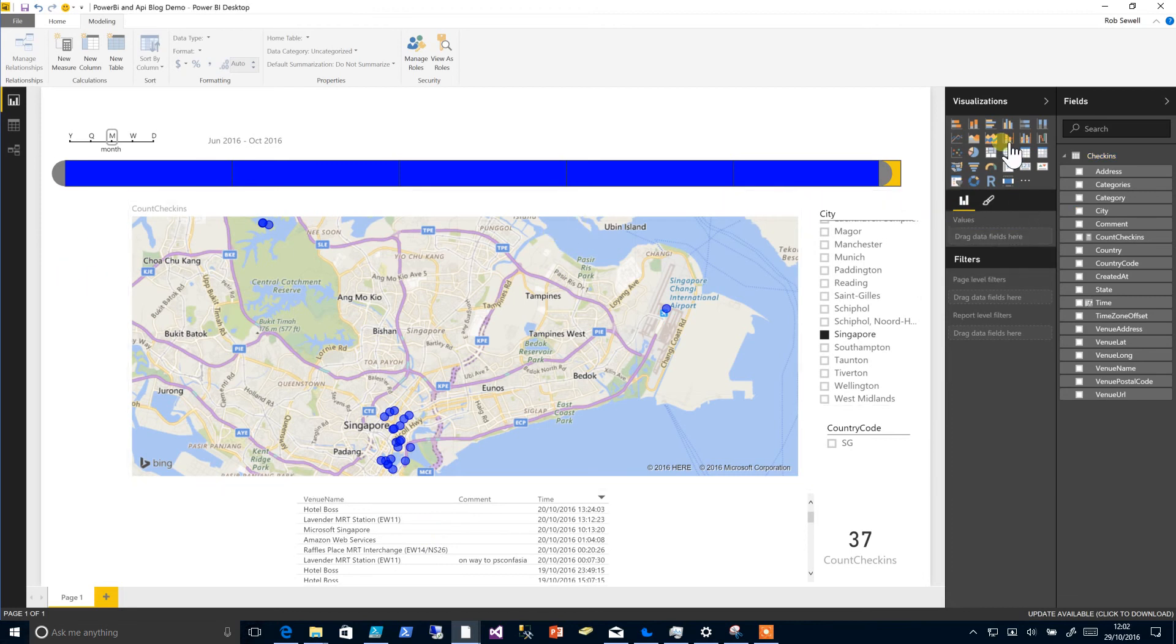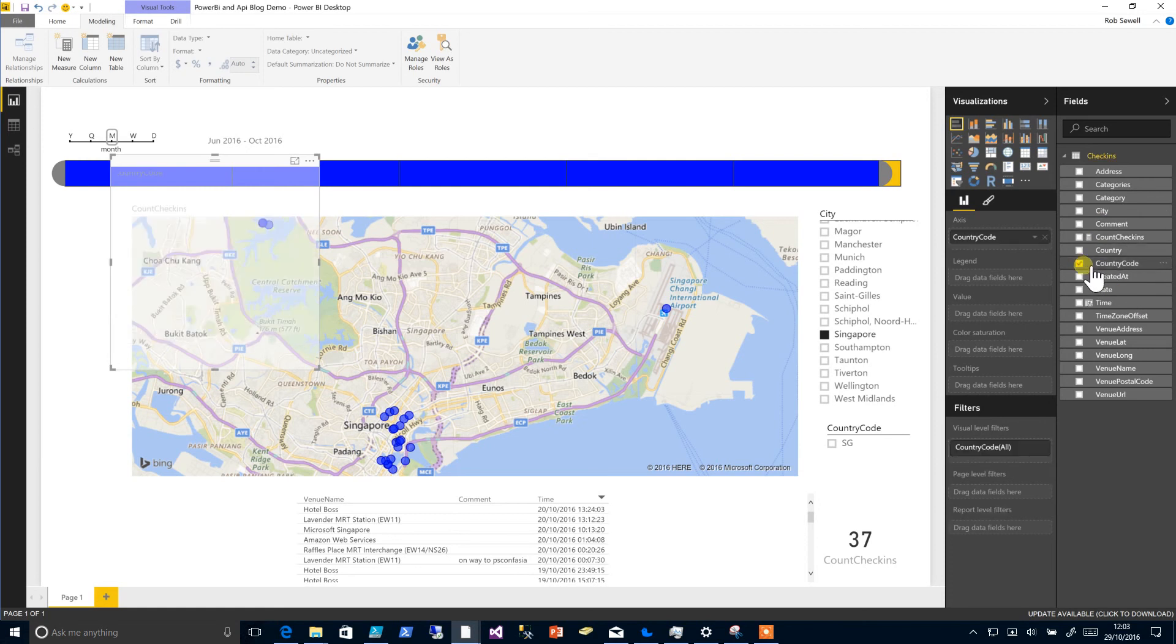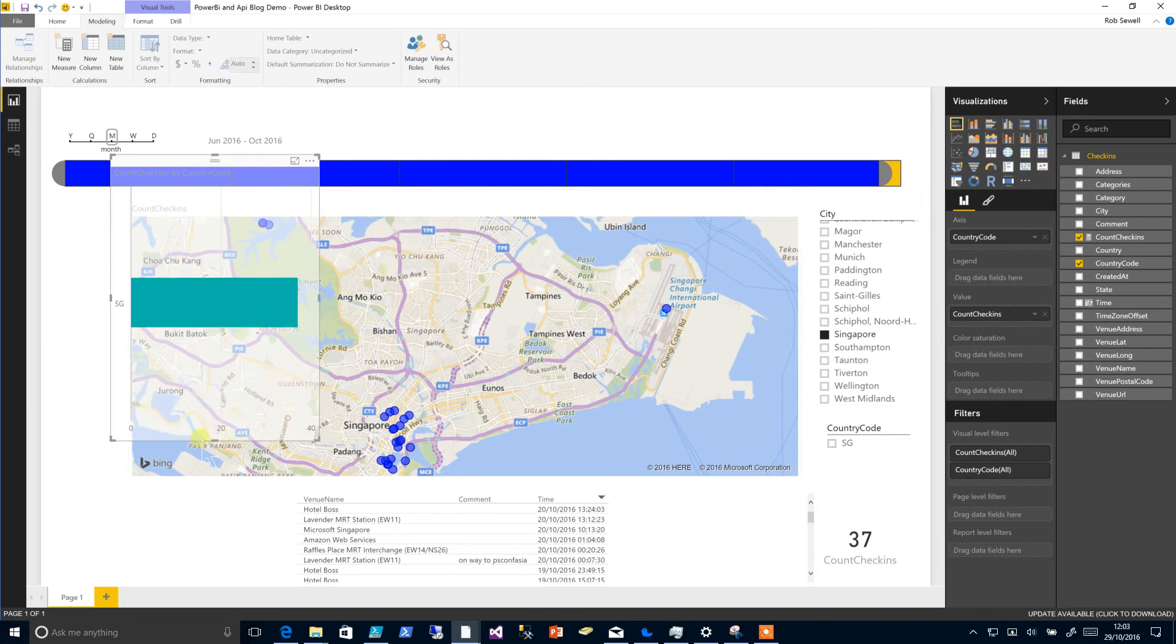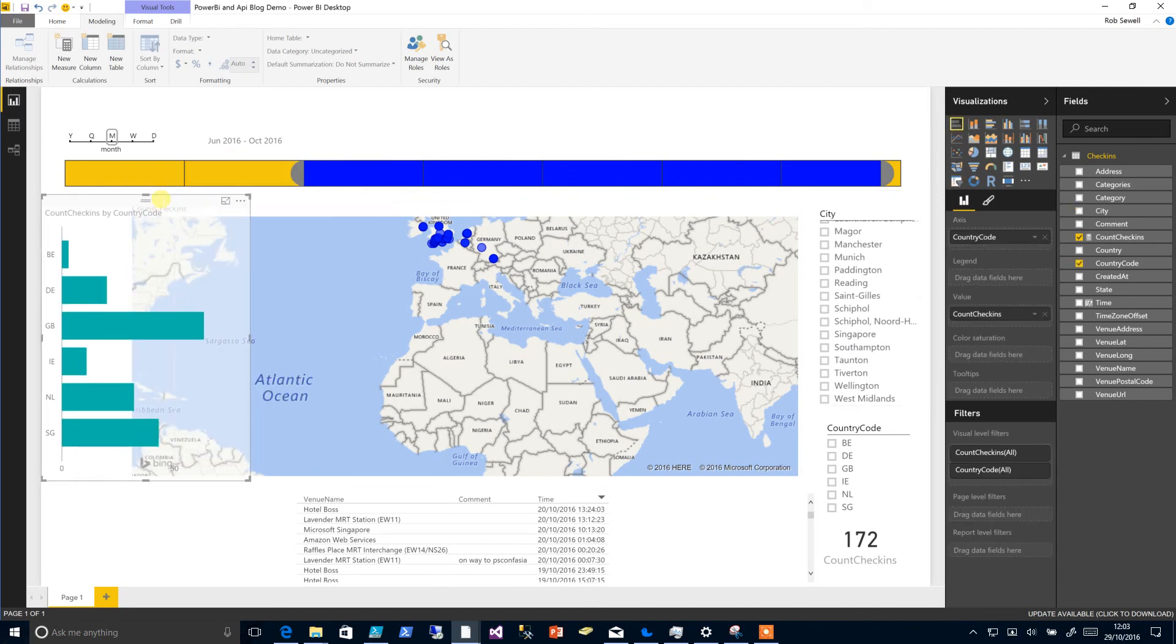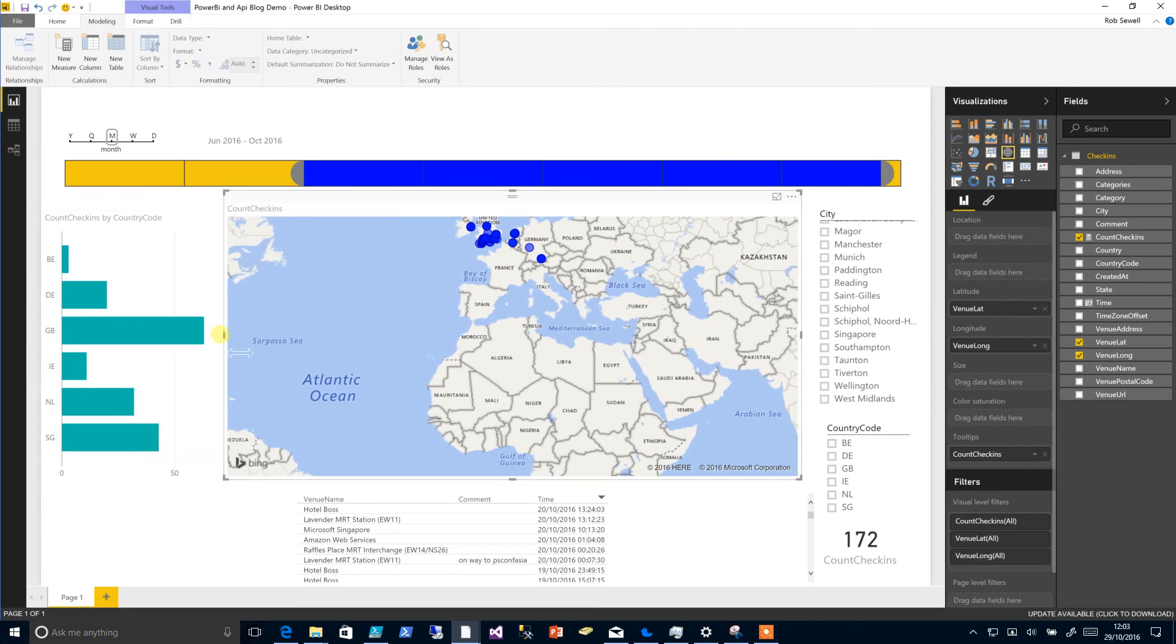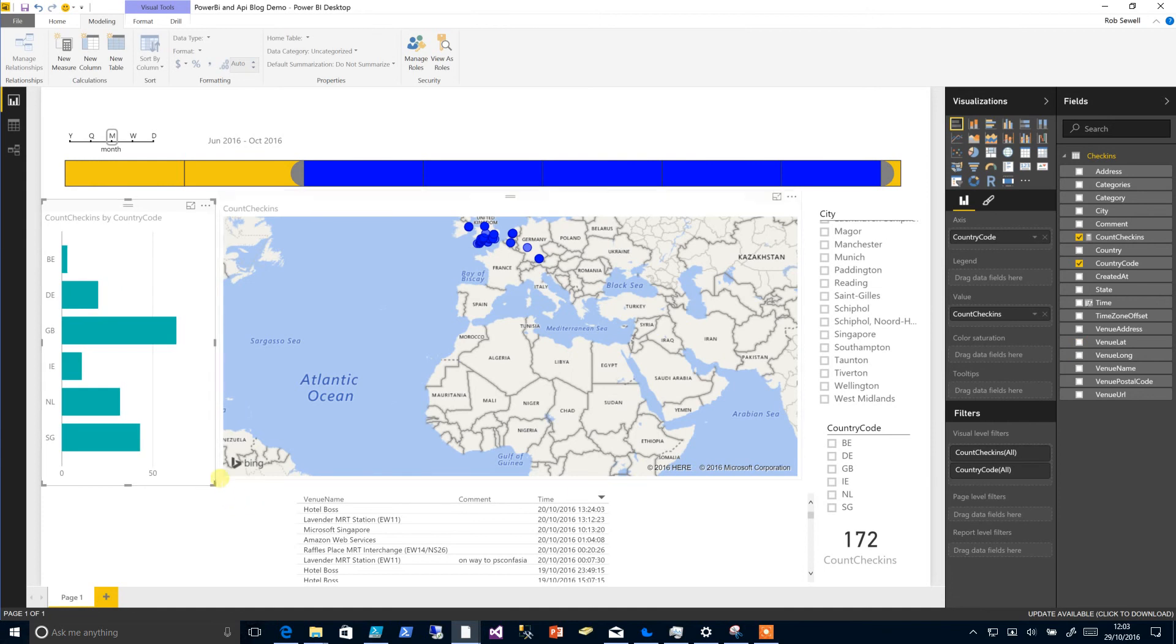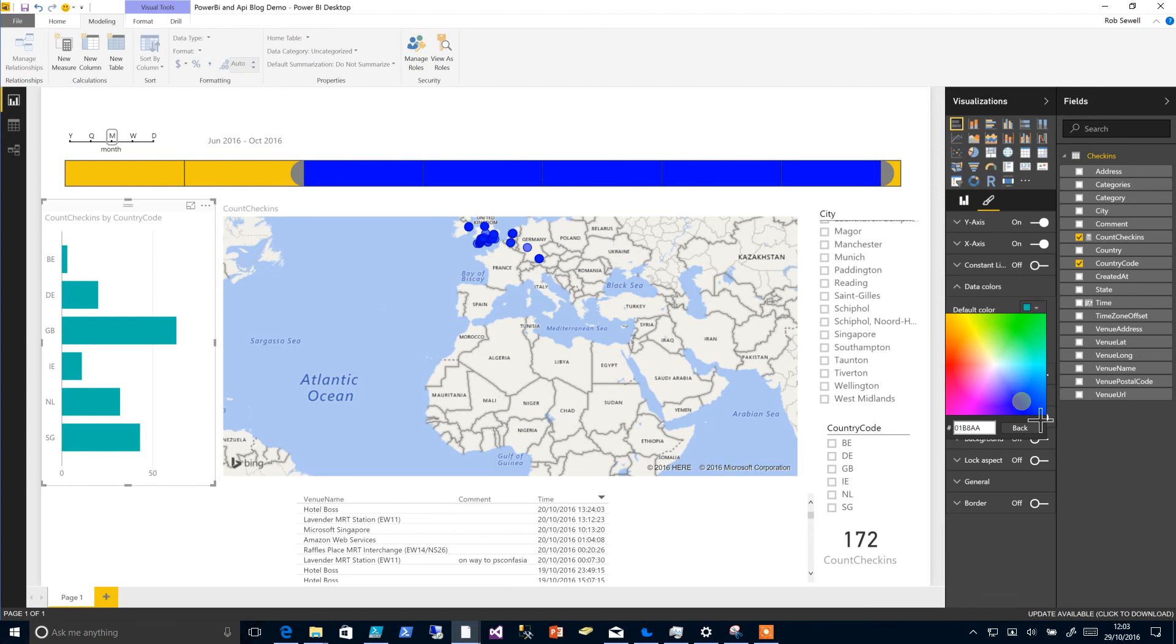So let's add some more data to here. Let's have a bar chart and we will add in the country and the count of check-ins. Obviously right now that's just sitting on Singapore because we've got our slicer checked, or we can move that one over to here and resize our map so that it fits a little better. And again we can change any details about our visualization in here, so we'll change the data colors again to our blue.